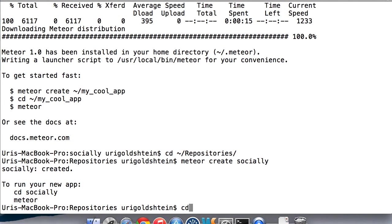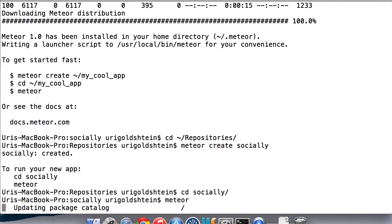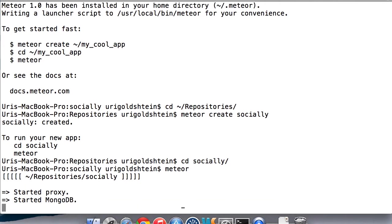Let's navigate into the new folder and start our new app. Let's check our app with the Meteor command. Meteor creates a very simple example app. We're just going to show how it runs and then we're going to delete the files and start from scratch.